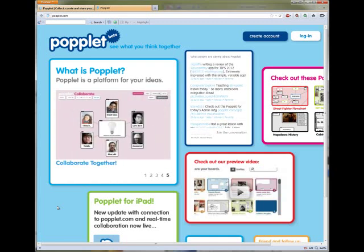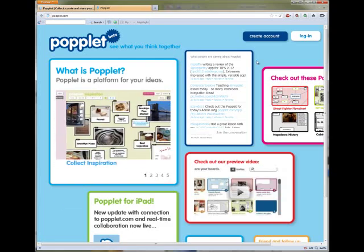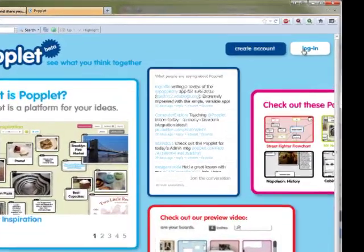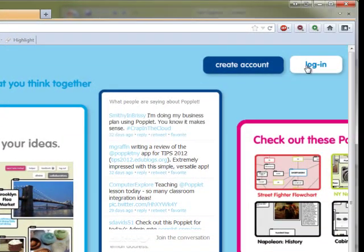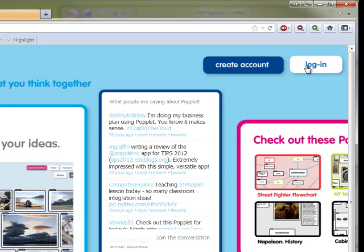The first thing I want to do is log into the Poplet website by clicking over here on login. That's after you would create an account.